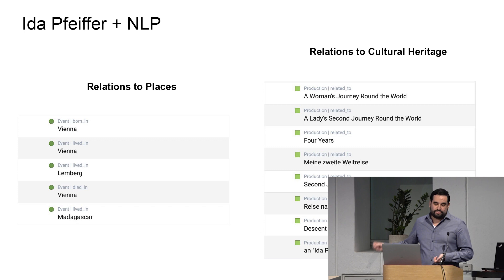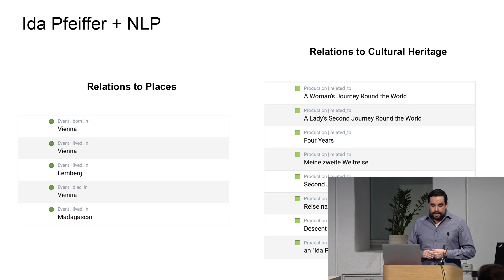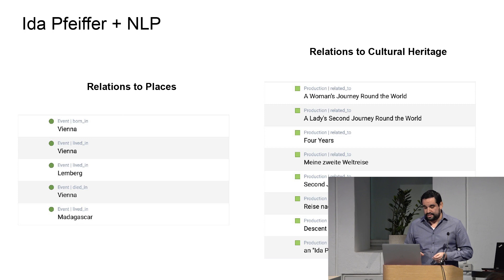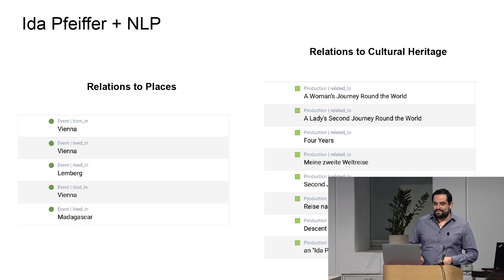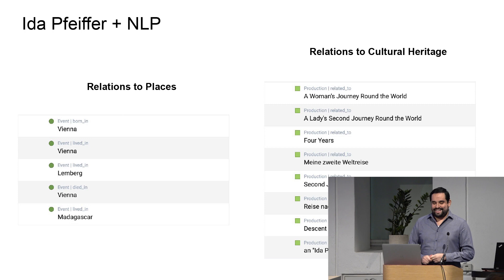There are also relations to places — in this case Vienna, where she was born, where she lived, and where she died, which is why Vienna appears three times. And relations to cultural heritage objects: she wrote A Woman's Journey Around the World, then A Lady's Second Journey Around the World. If we go down in the list, Descent of Man appears — that's written by Darwin. I went to the biography and it turns out Darwin cited her in Descent of Man. She was that famous back then — even mentioned by Darwin. It's a pity that old resources don't have more information about these important women.